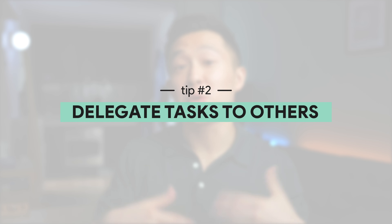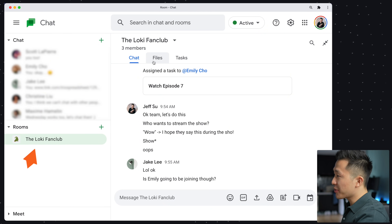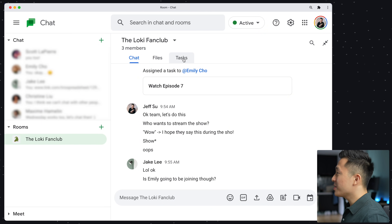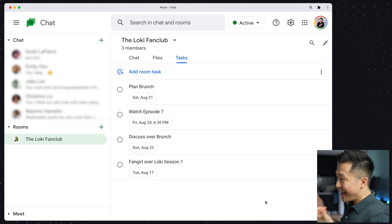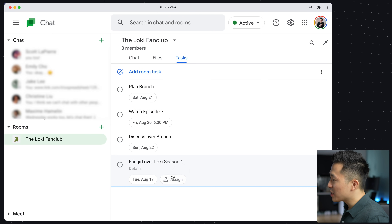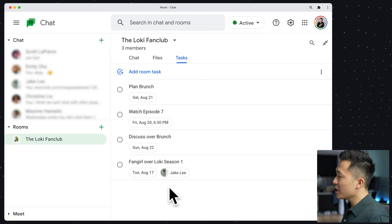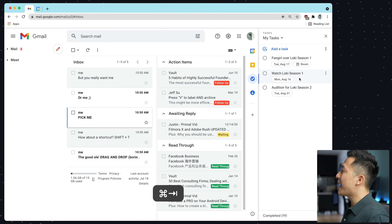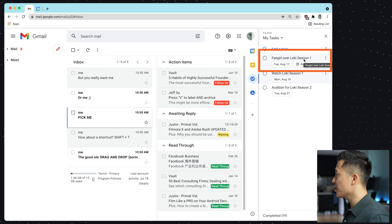Google Tasks tip number two is to delegate tasks to other people. This is a relatively new feature, but if you use Google Chat at work or with your friends, you need to first be in the same room with them. Go to the Tasks tab here and simply add a room task. Once tasks are added, you can assign people to the tasks, and what's really cool is that it will actually show up on their individual task list.